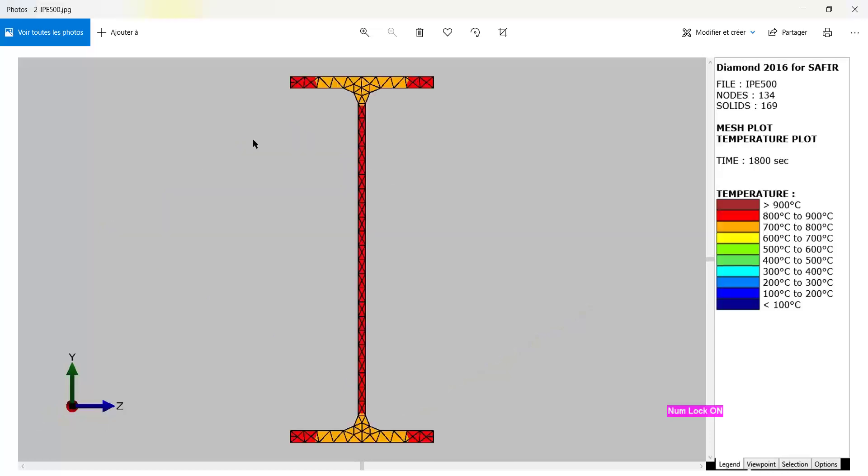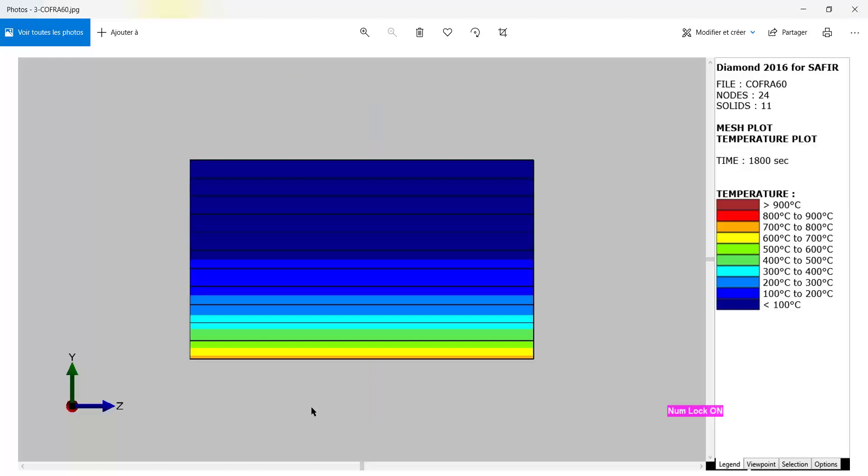We have prepared beforehand a section for the IPE 500. Here you can see the section and SAFIR has computed the temperatures as well as the torsion properties. Here is the section which is representing the concrete slab, the composite slab in fact.